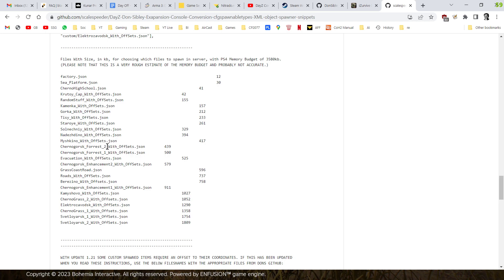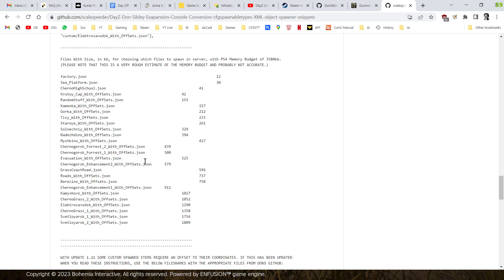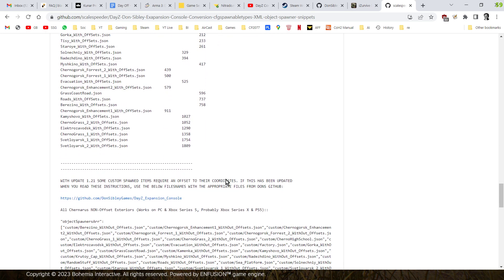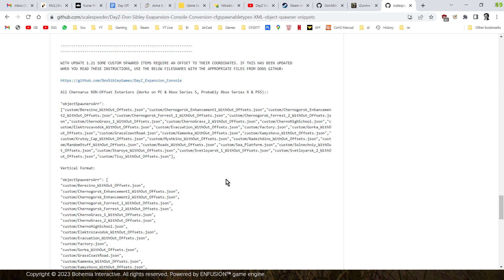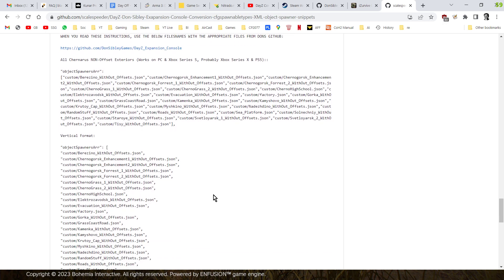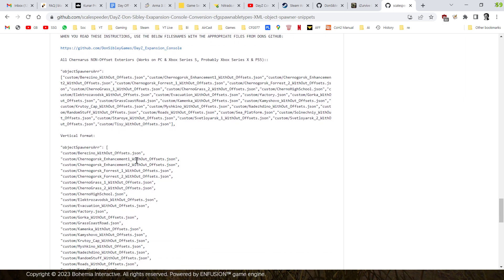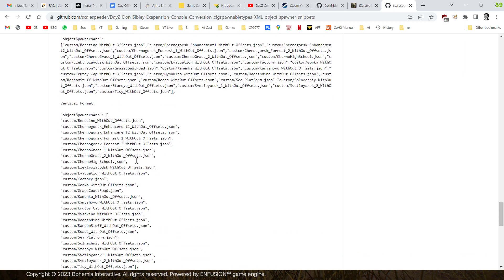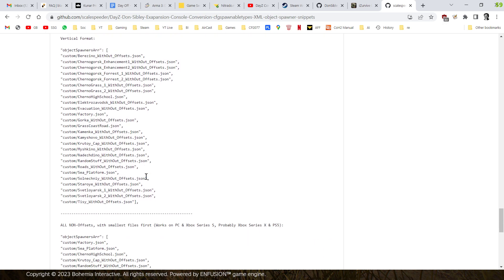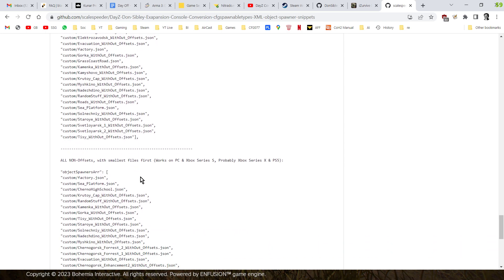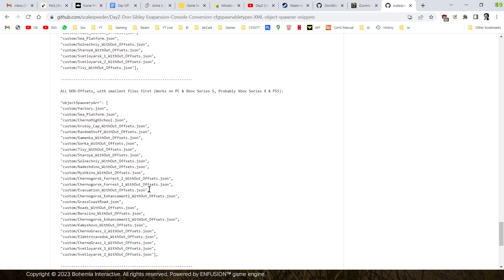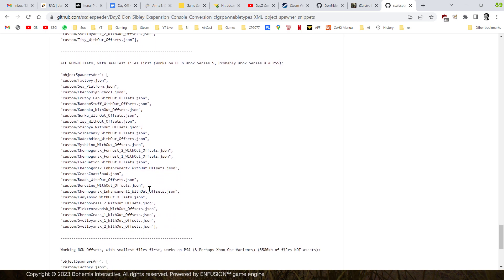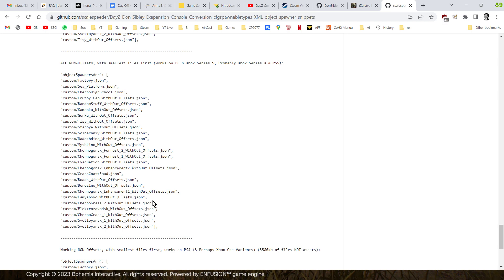They just won't be able to experience them all at once. Now, also what I've included as well is I've included the without offset files names as well for object spawn array code snippets for when or if DayZ sort it out. So at the moment, certain stuff, when you try and spawn it in, the coordinates will be wrong, and it will be floating in the air, but Don did all this amazing work to create the offset files.